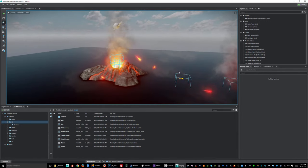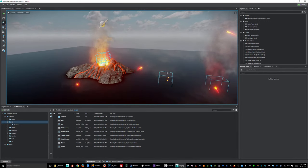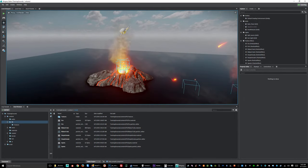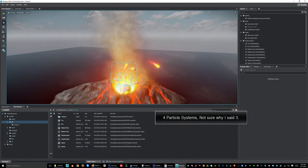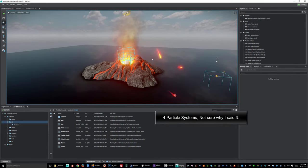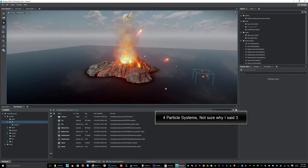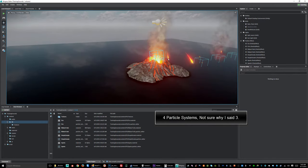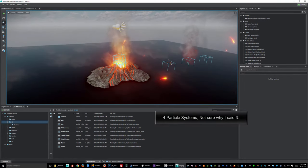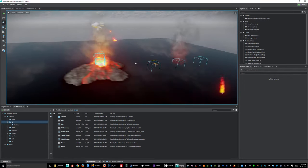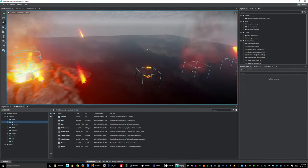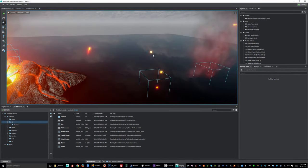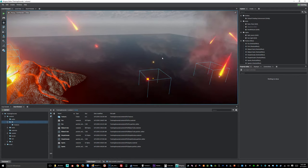What we have here is basically just three particles and those three particles are creating this whole kind of look and feel. And we're going to start with something very simple like these little sparks that are going off.